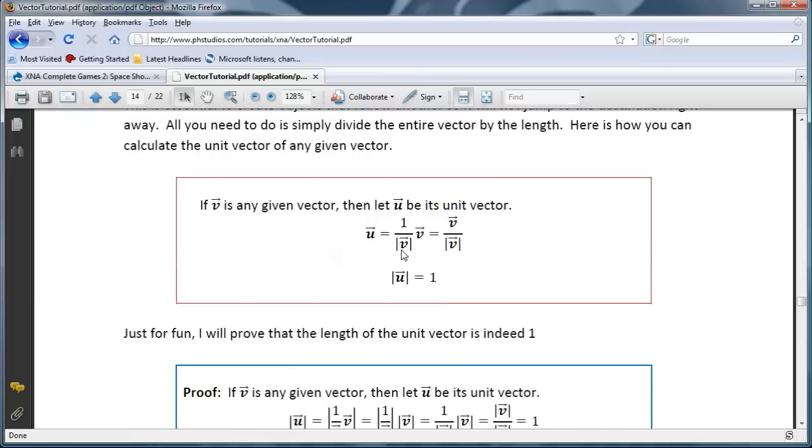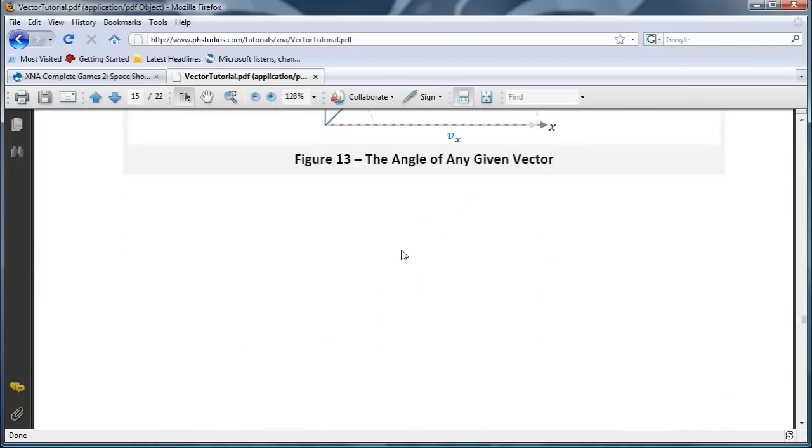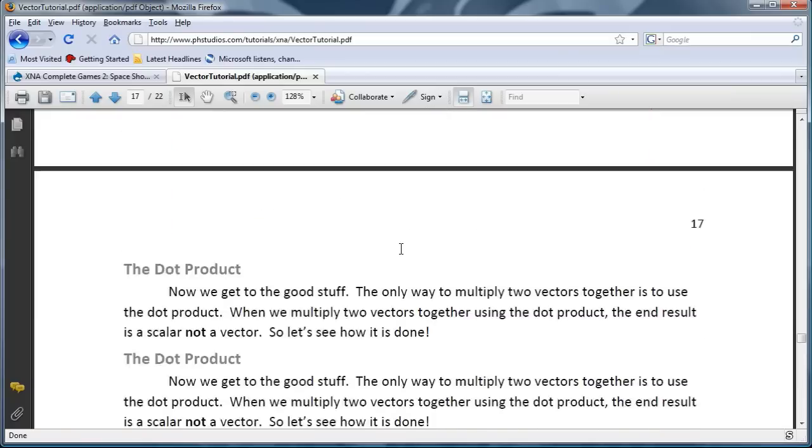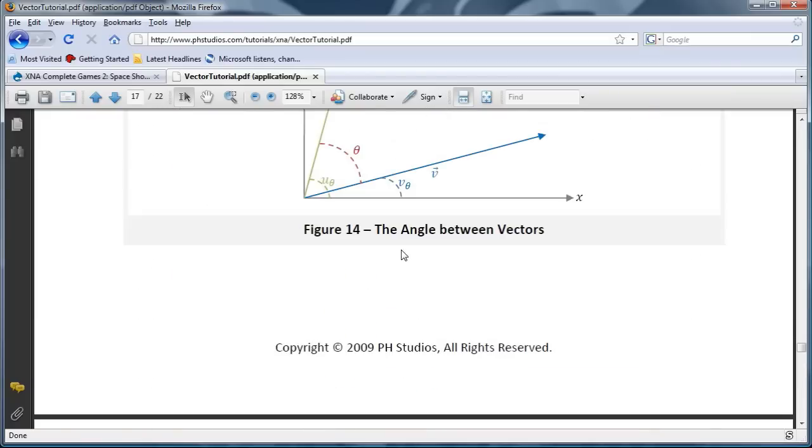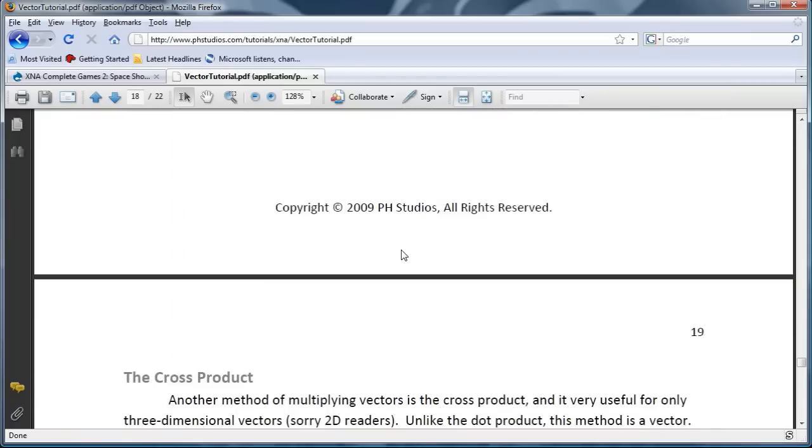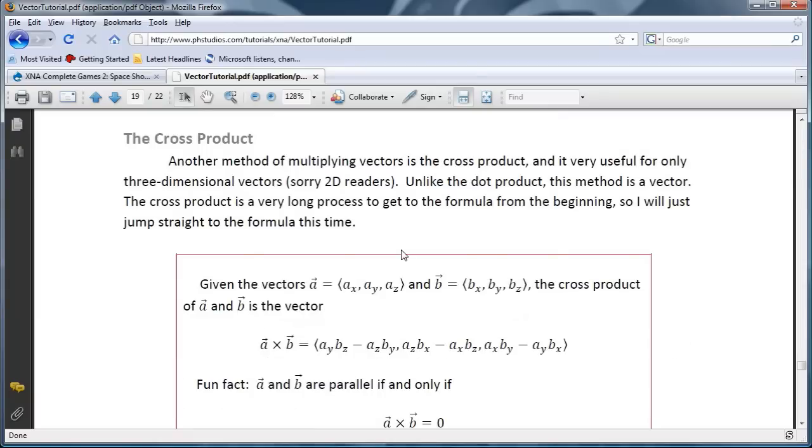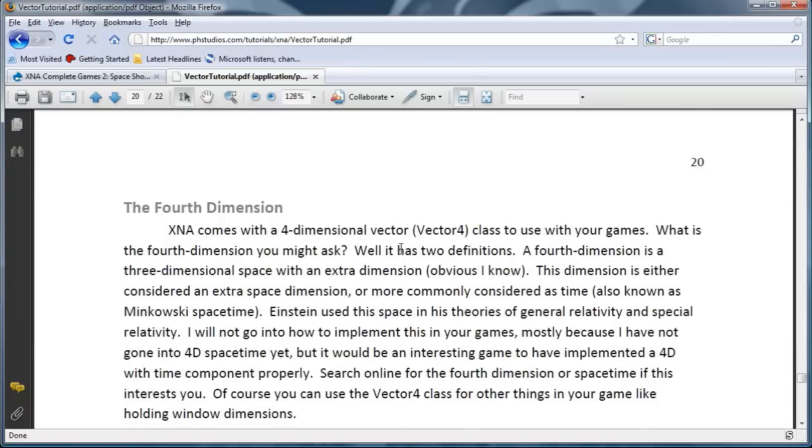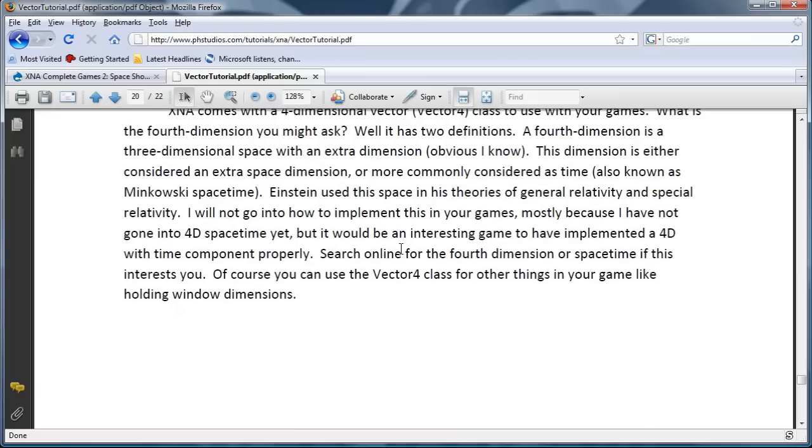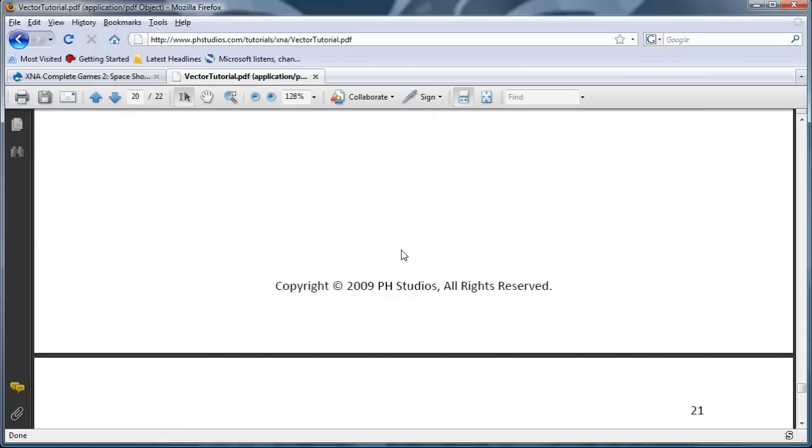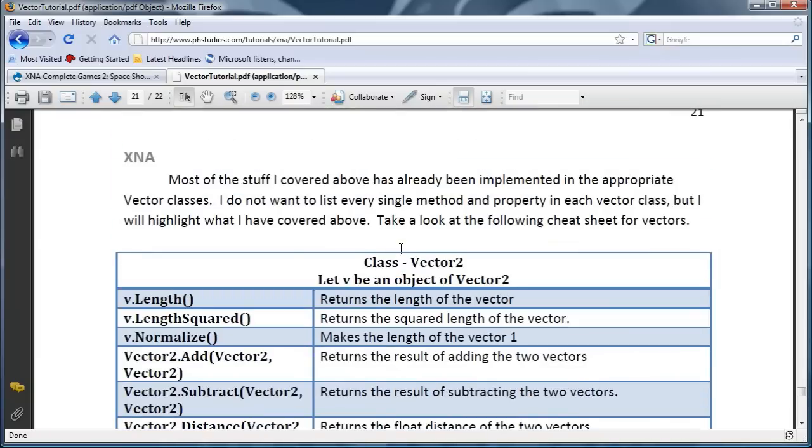And let's see if there is anything else I need to discuss. This is dot product, we will go into that in a later tutorial. Cross product, same thing. Fourth dimension, you can read up about that. Alright, XNA.